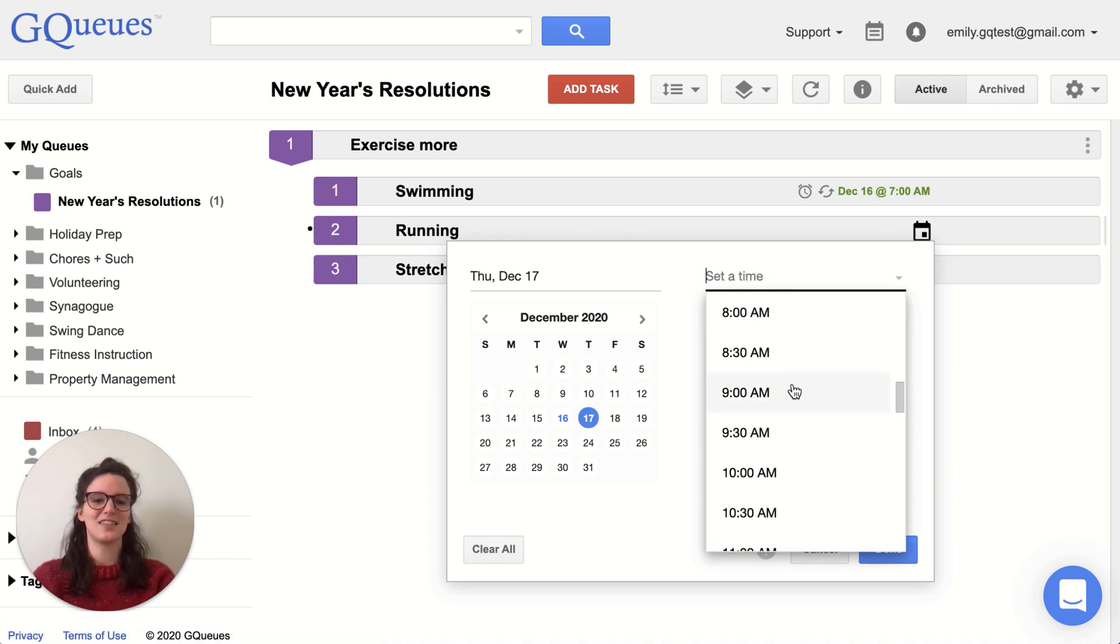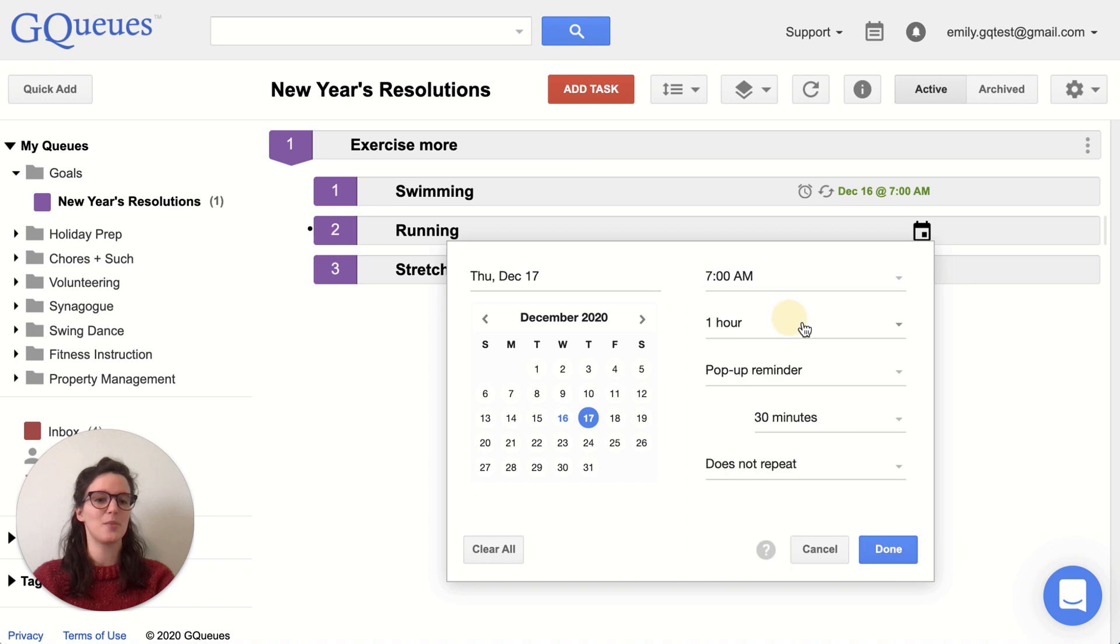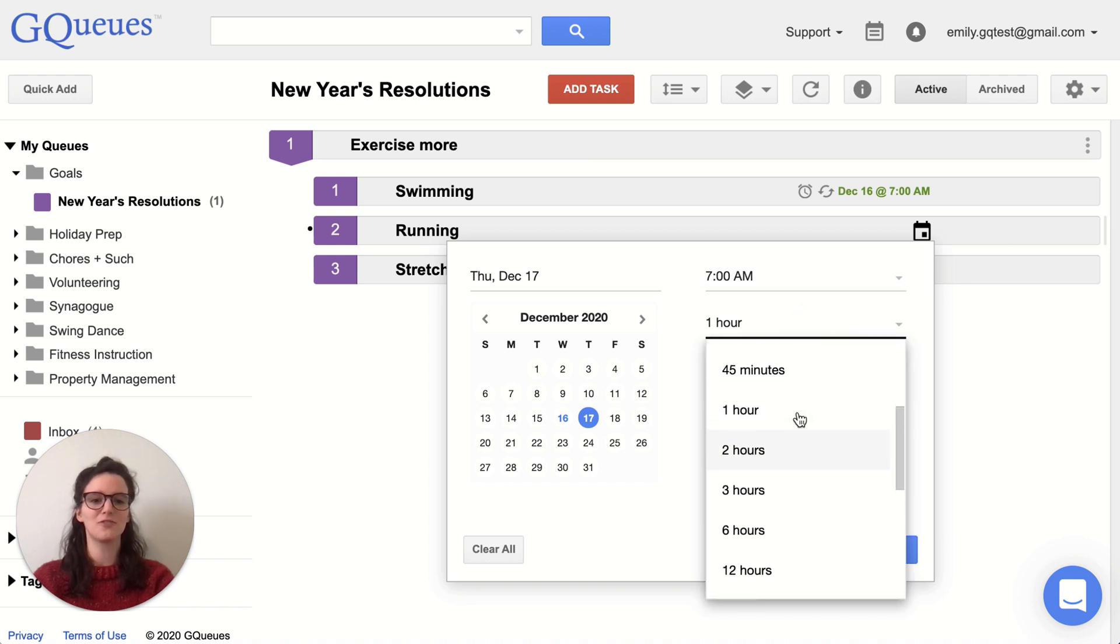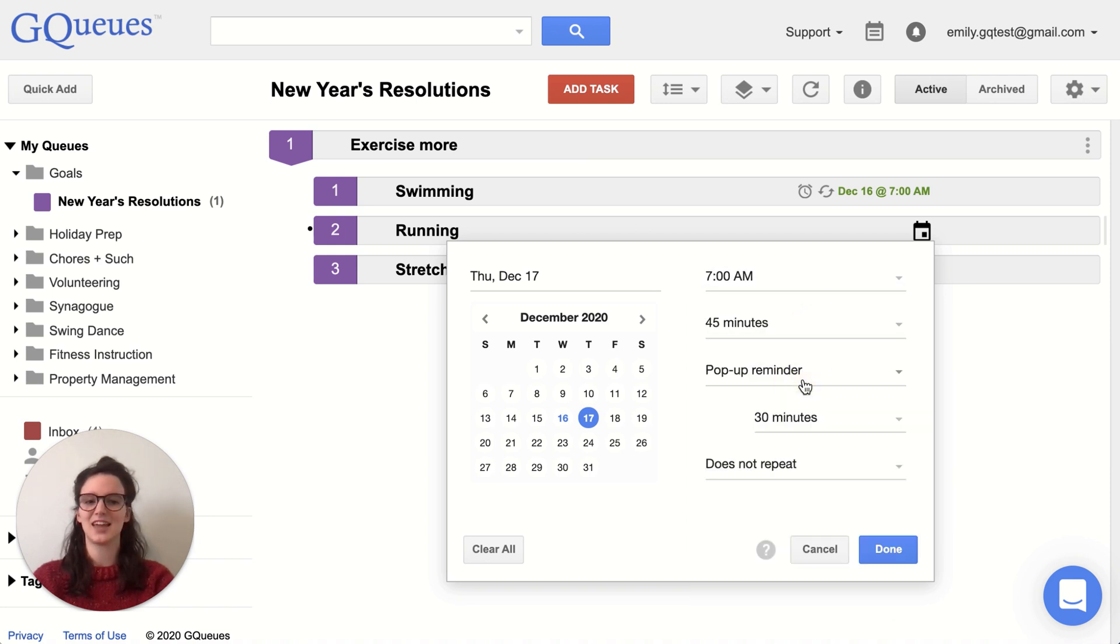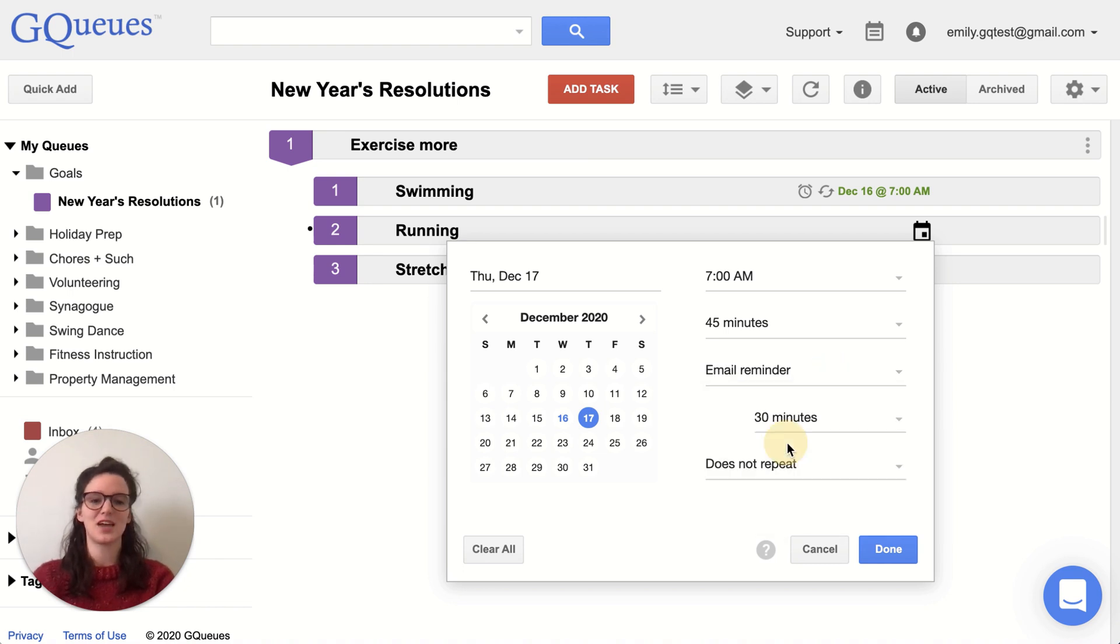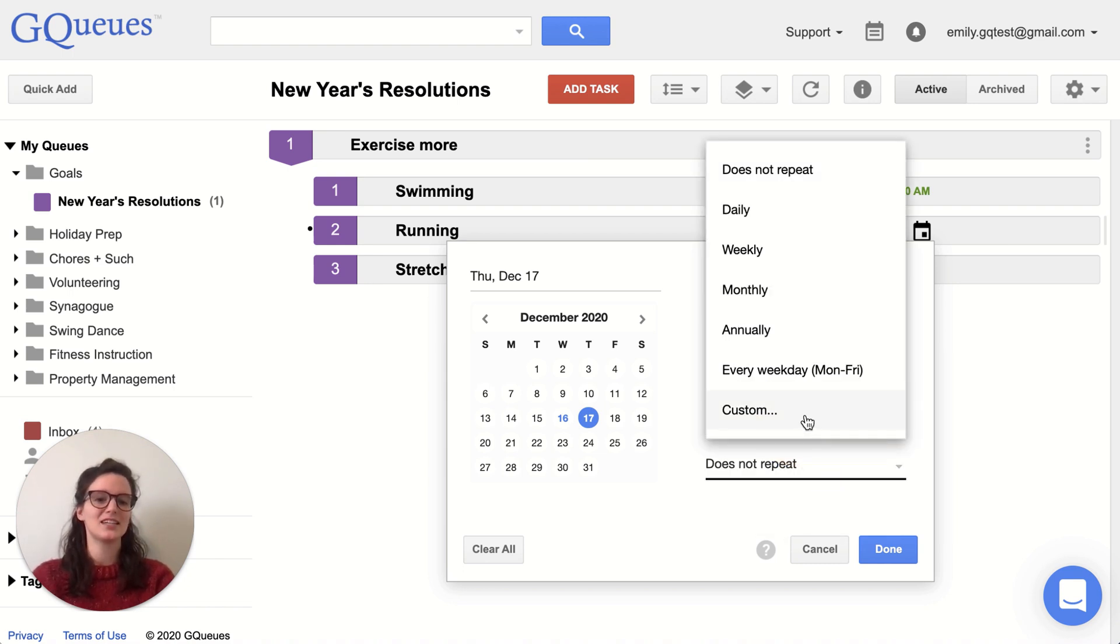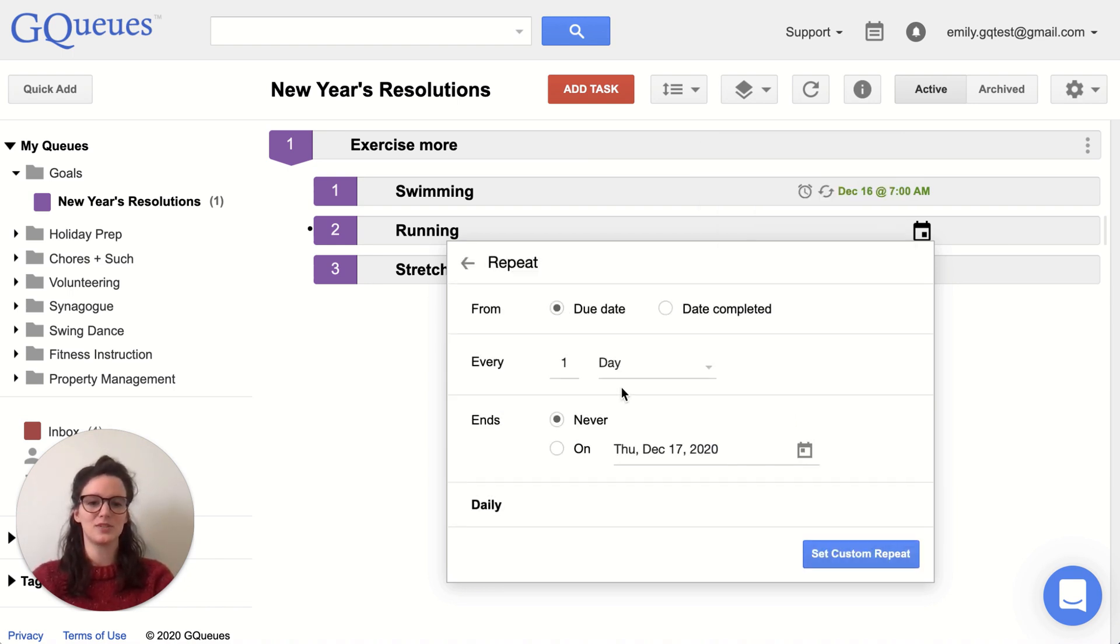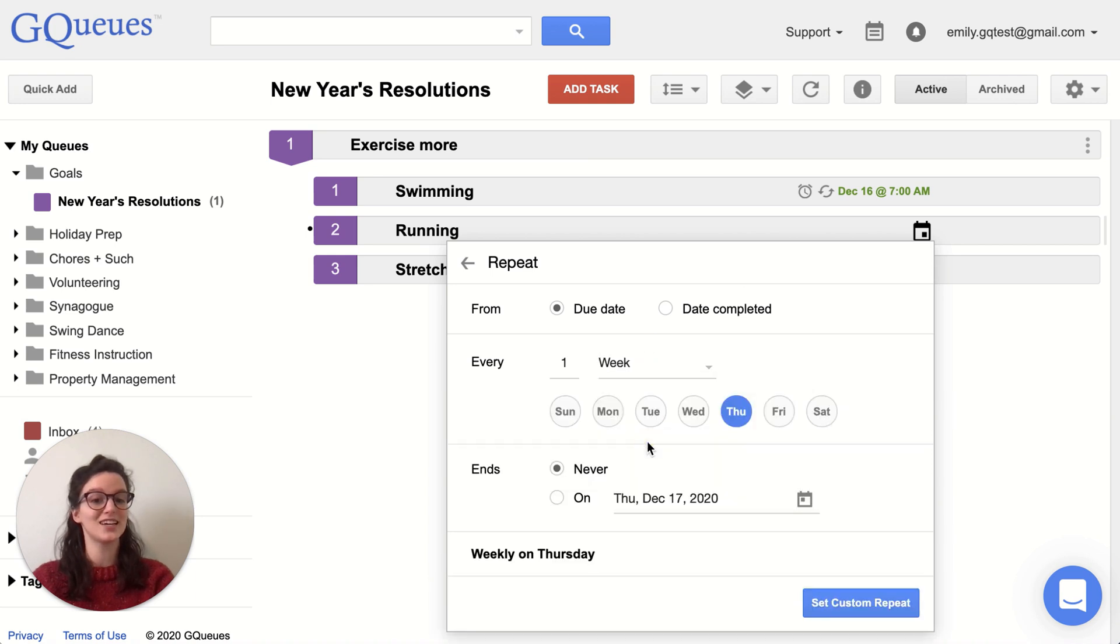And again, I'll set that time to be 7am before work, 45 minutes, get that exercise done out of the way and part of my morning routine. And I'll start with that email reminder. And again, go to custom and to have it repeat every week for Tuesday, Thursday, and Saturday.